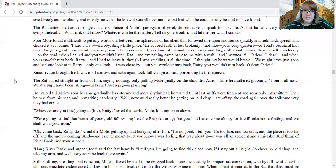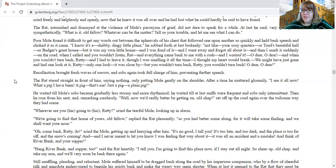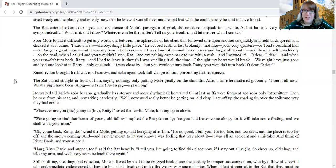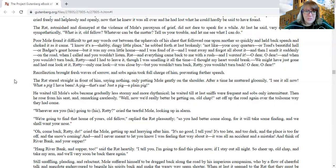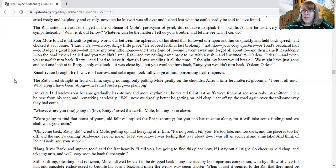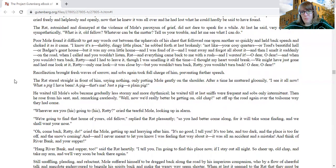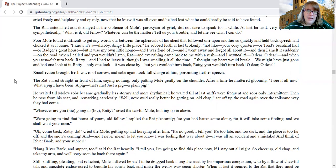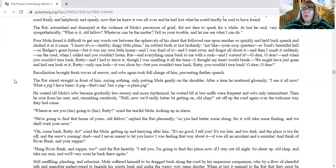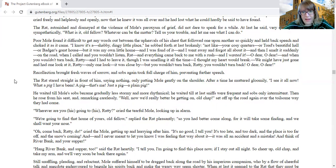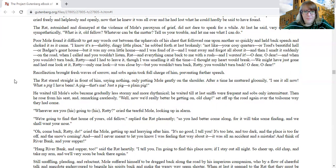Poor mole found it difficult to get any words out between the upheavals of his chest that followed one upon another so quickly, and held back speech and choked on it as it came. I know it's a shabby, dingy little place, he sobbed forth at last brokenly, not like your cozy quarters or Toad's Beautiful Hall or Badger's Great House, but it was my own little home and I was fond of it, and I went away and forgot all about it, and then I smelt it suddenly on the road when I called, and you wouldn't listen, rat, and everything came back to me with a rush and I wanted it, oh dear, oh dear, and when you wouldn't turn back, ratty, and I had to leave it, though I was smelling it all the time, I thought my heart would break.